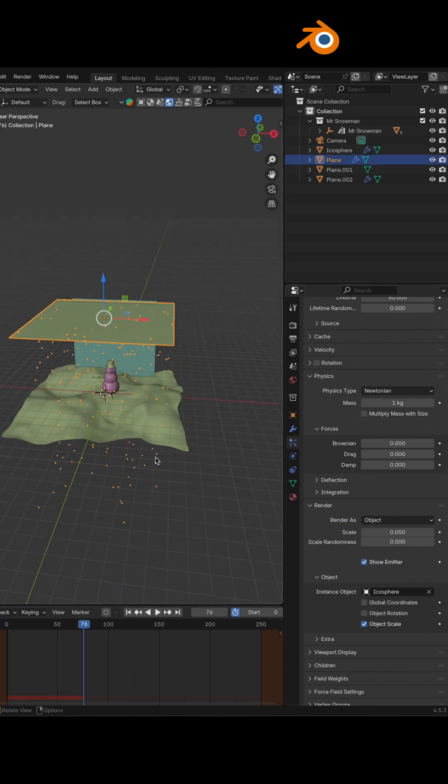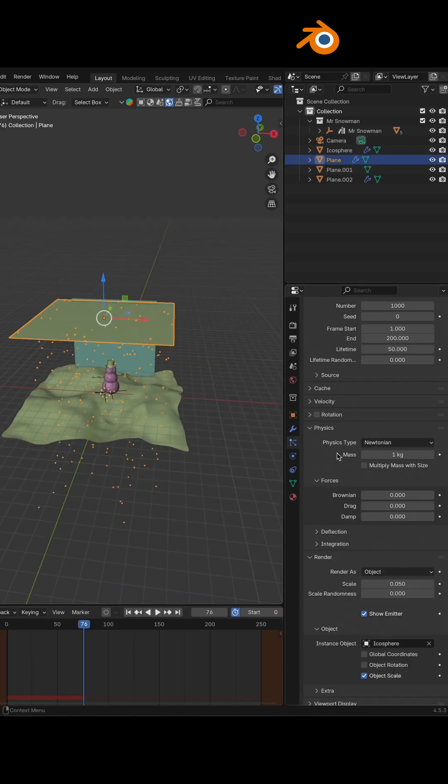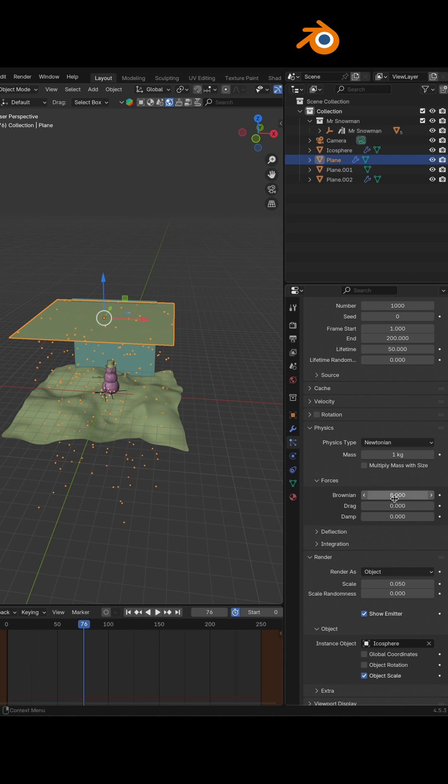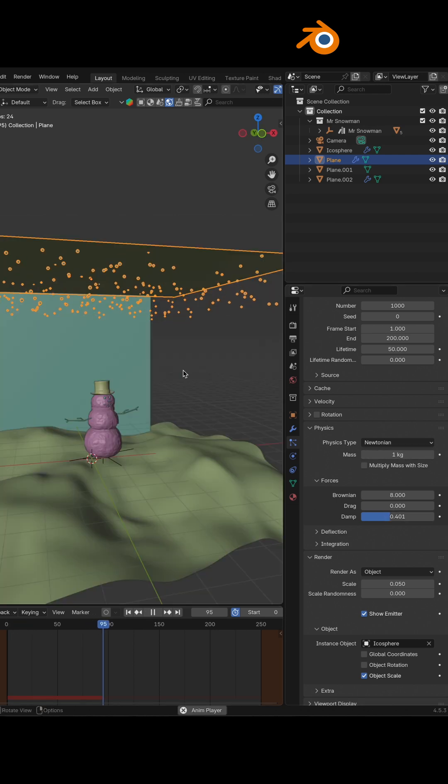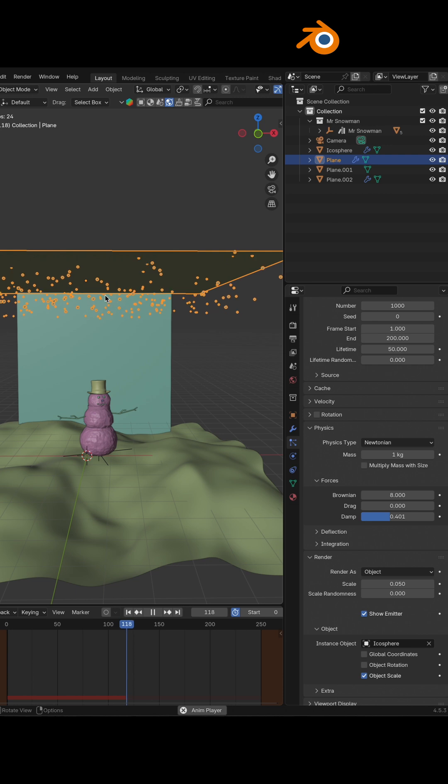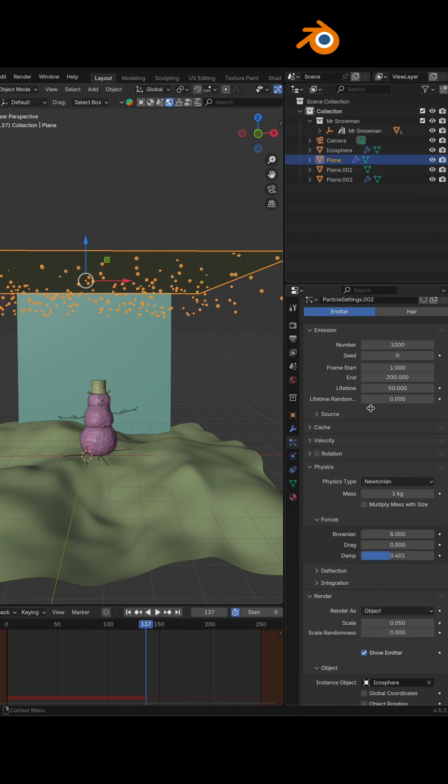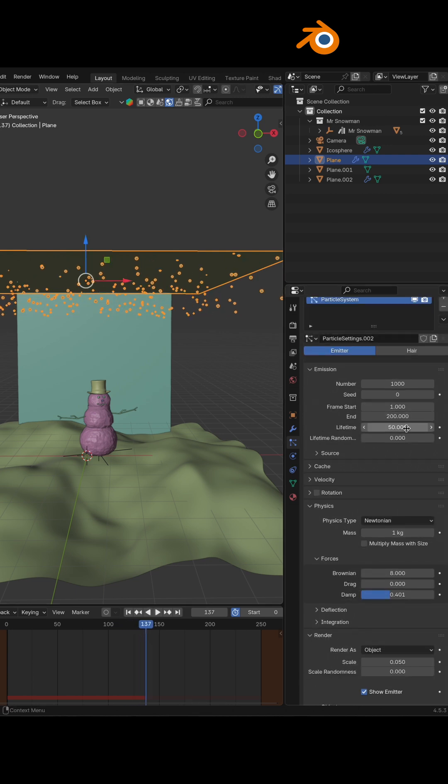So let's set this up a little bit. Forces and change the Brownian, up to eight for example. Damp something like this. I need to change the mass. But you see it's not going down too much. We need to increase the lifetime, so I'm going to go with 300.